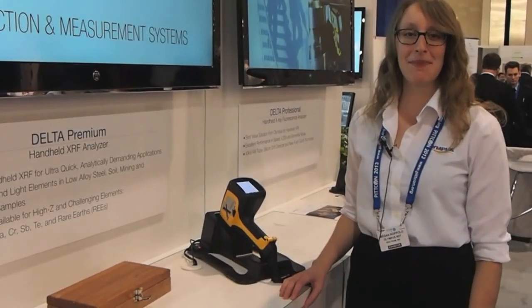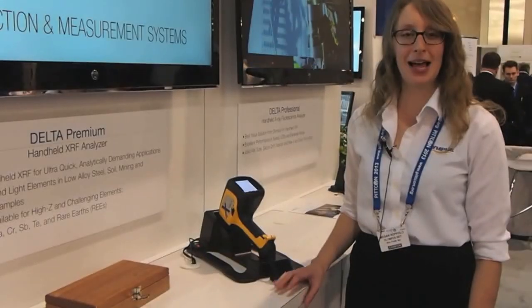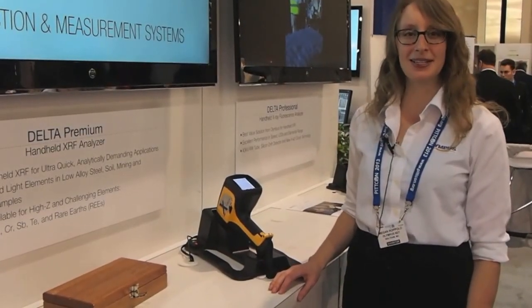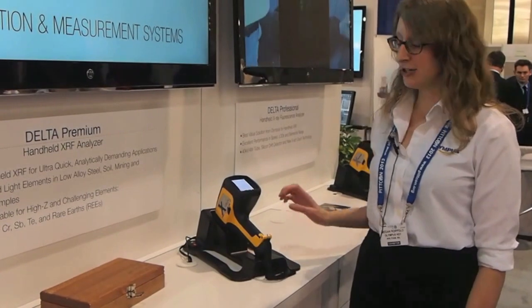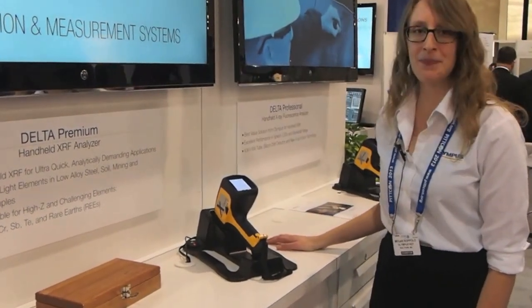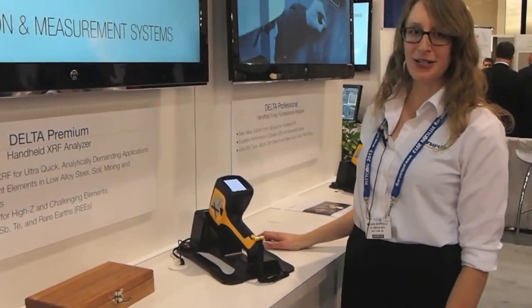Hi, I'm Megan Rapolo. I'm an application scientist with Olympus and I'm here to talk about the Delta Premium, our handheld instrument.